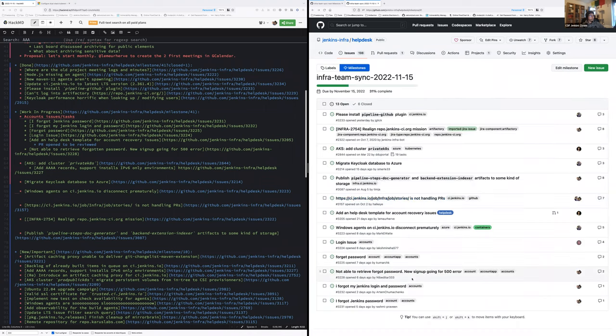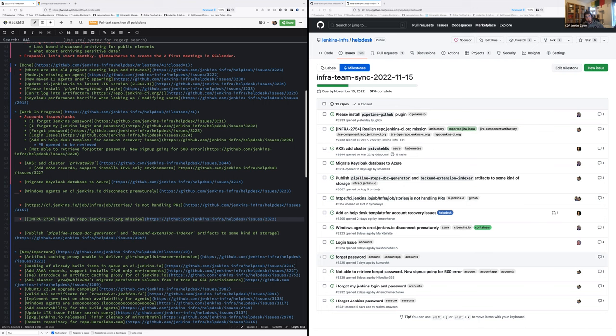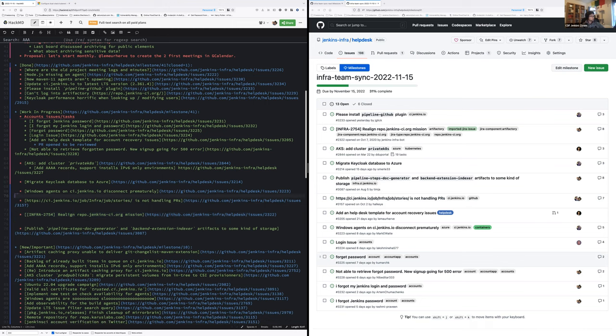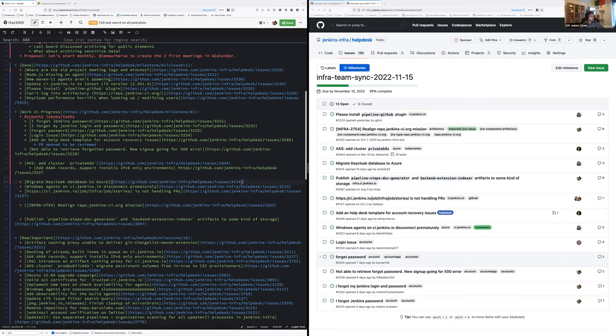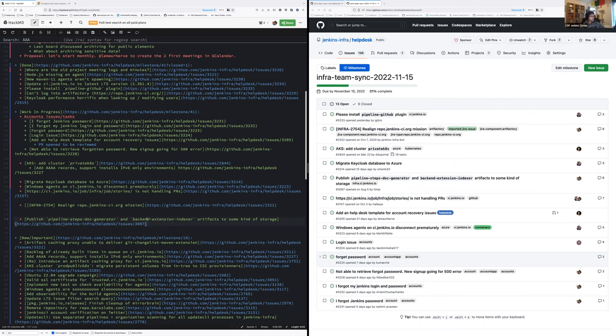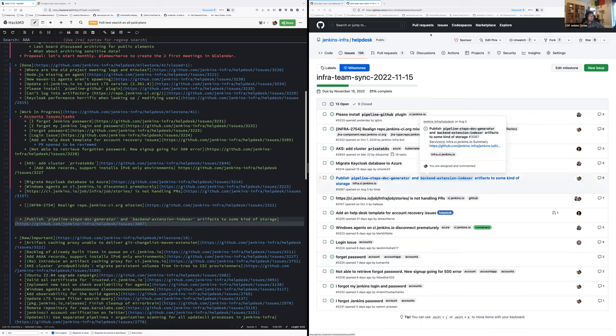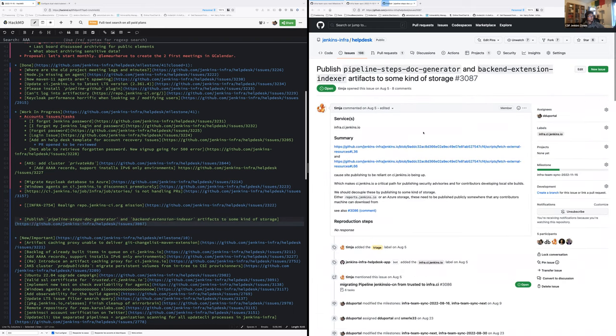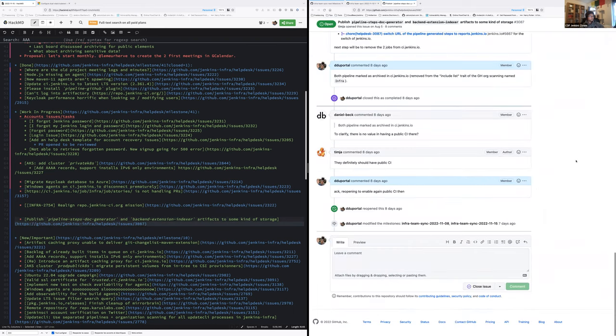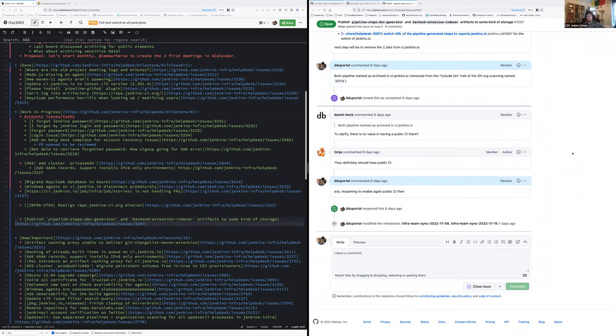What are the ones left? Relay Repo Jenkins.io mission. Mark and I started experimentations. We haven't reached a level of confidence good enough yet on that topic on the way we should change the structuration of the repositories on JFrog. We were slowed down between the elections and today's advisory. So we'll continue with the upcoming week. Publish pipeline step docs generator and backend extension indexer. They want to unify in pipeline like we did for stories.